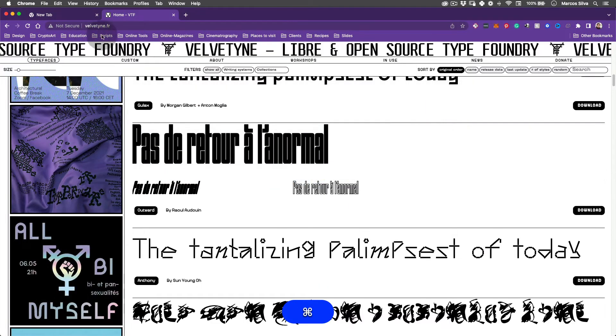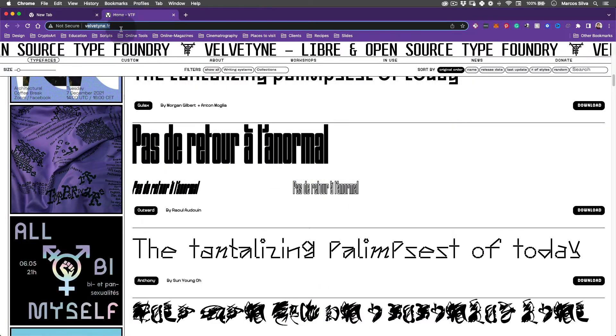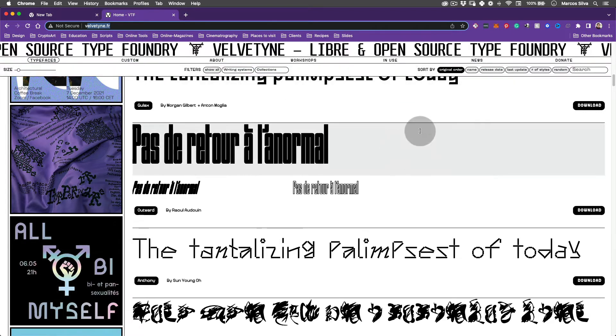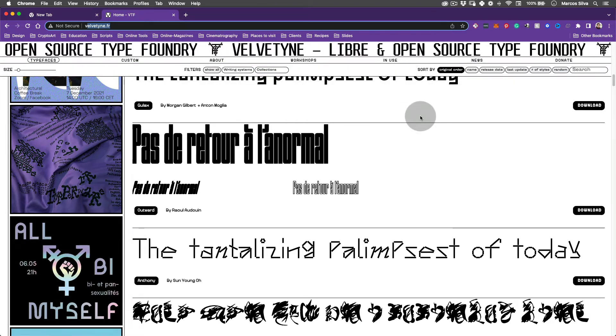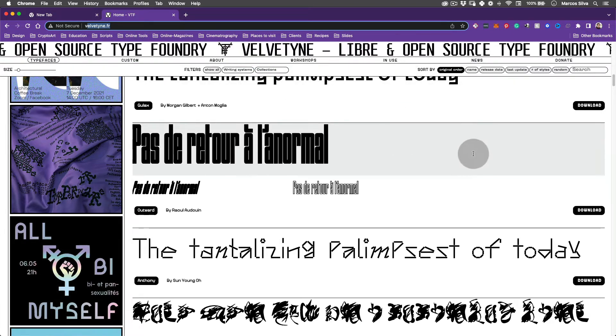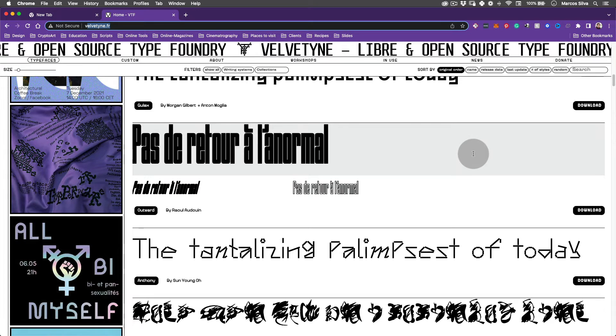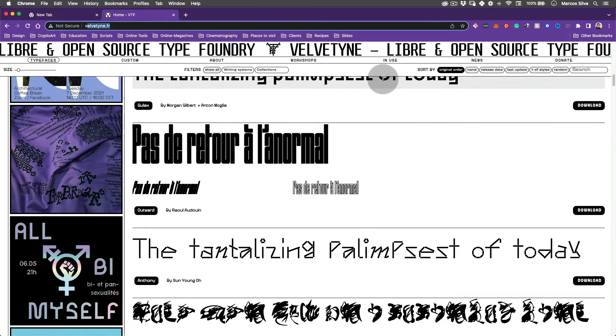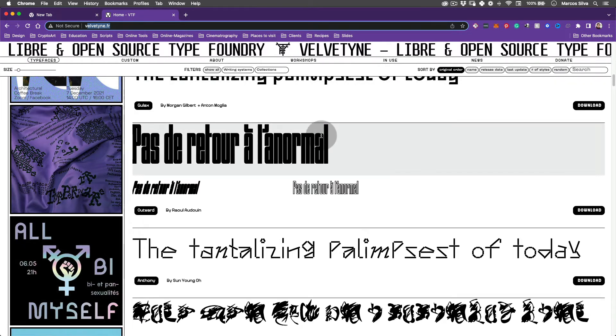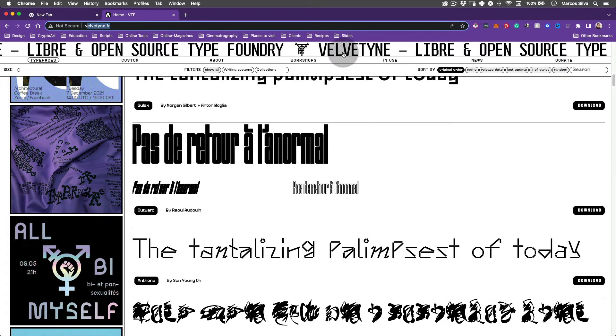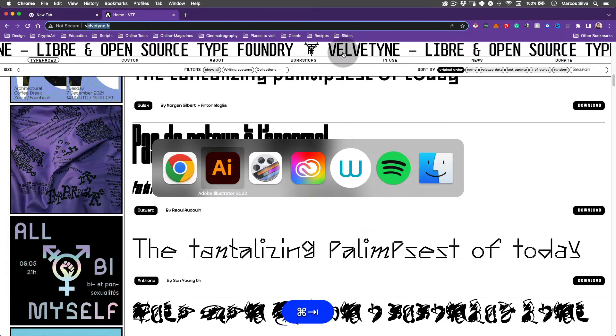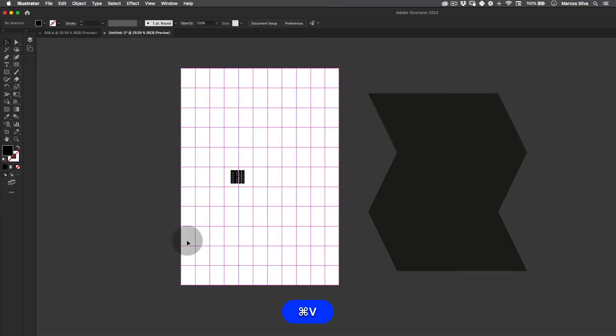You can actually download it free on the website velveta.fr. This is an open source type font library which is really cool. You can use the fonts as you want and download them. The only thing you can't do is actually resell them, but you can edit them freely. There's no problem at all.